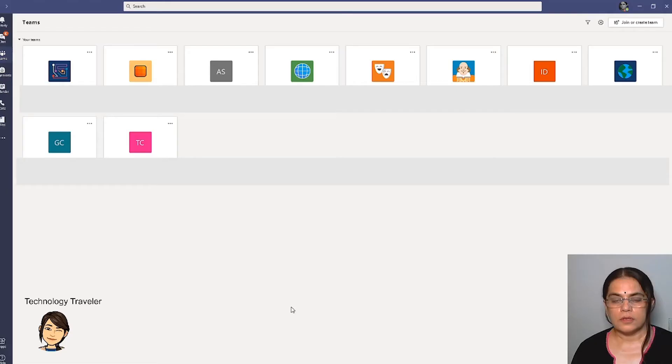With businesses and learning moving online, Microsoft Teams has become a hot favorite. The latest update with Microsoft Teams allows 49 screens visible during video conferencing. So let's have a quick look at how this is enabled.